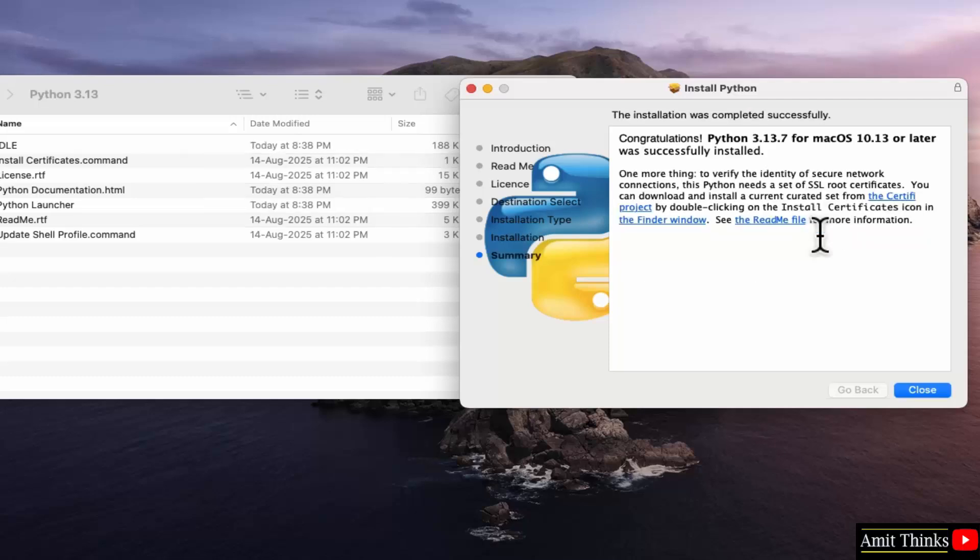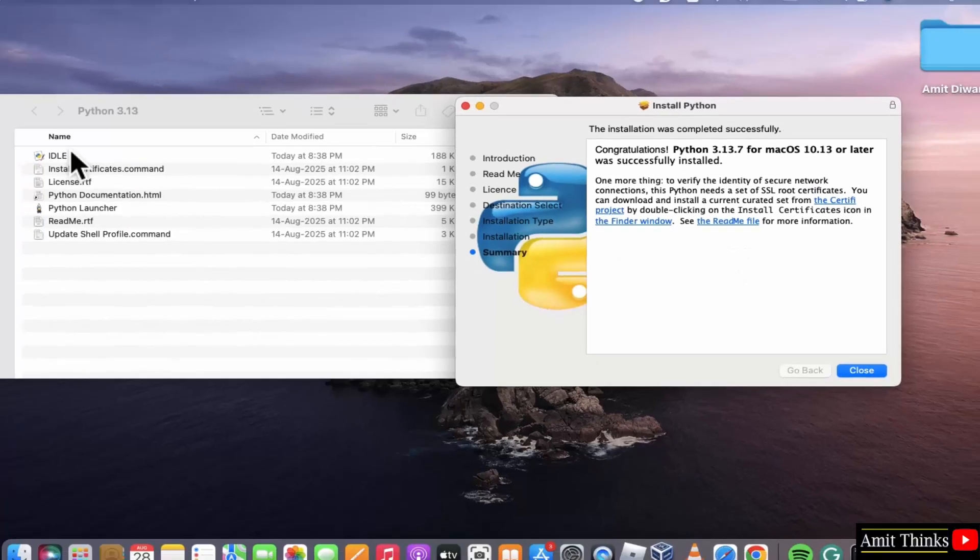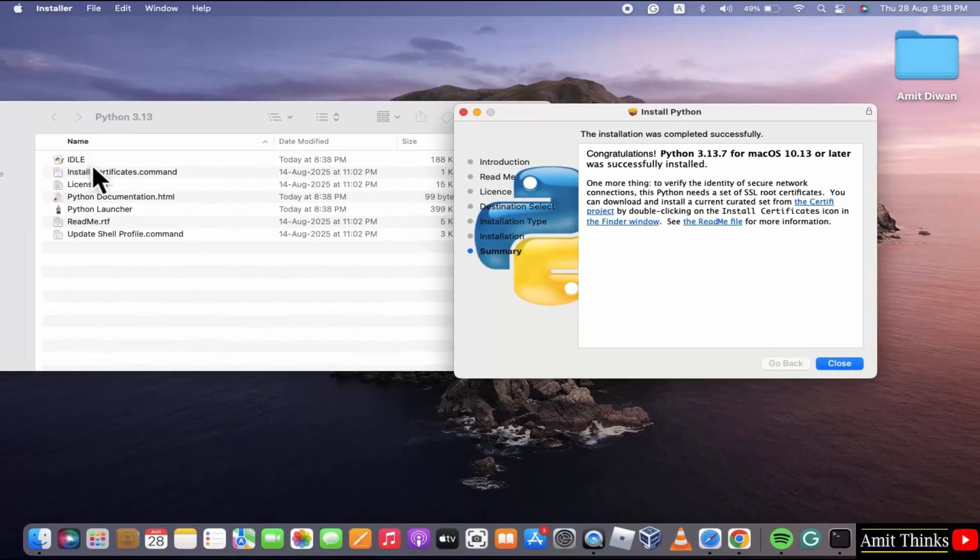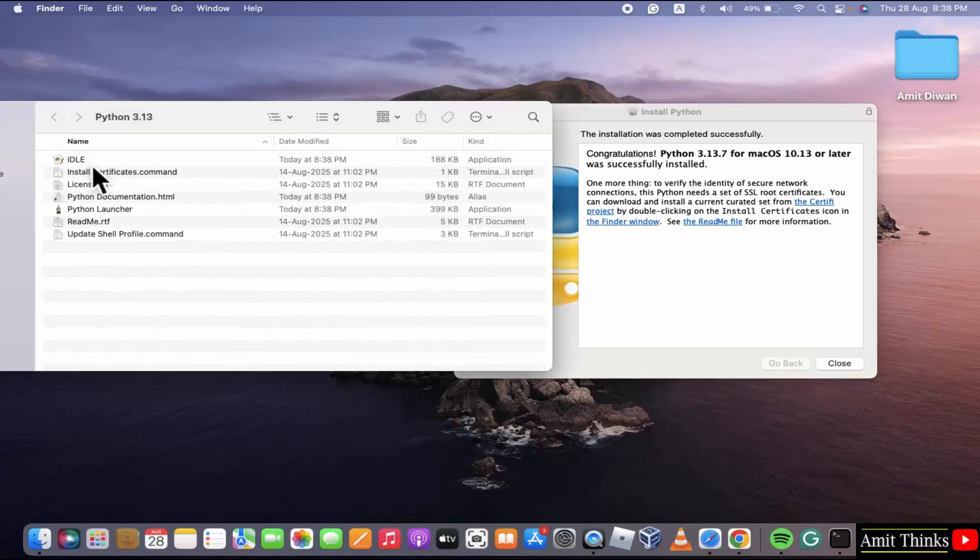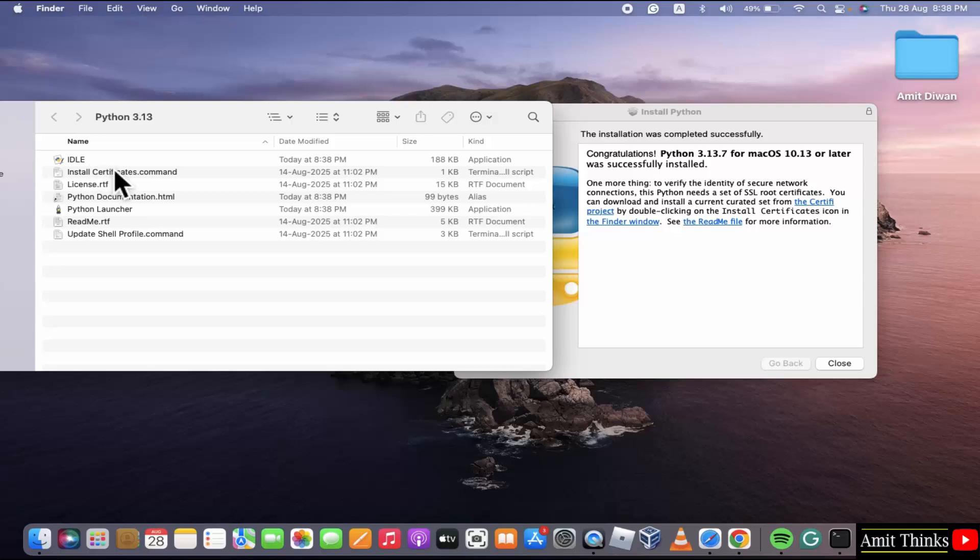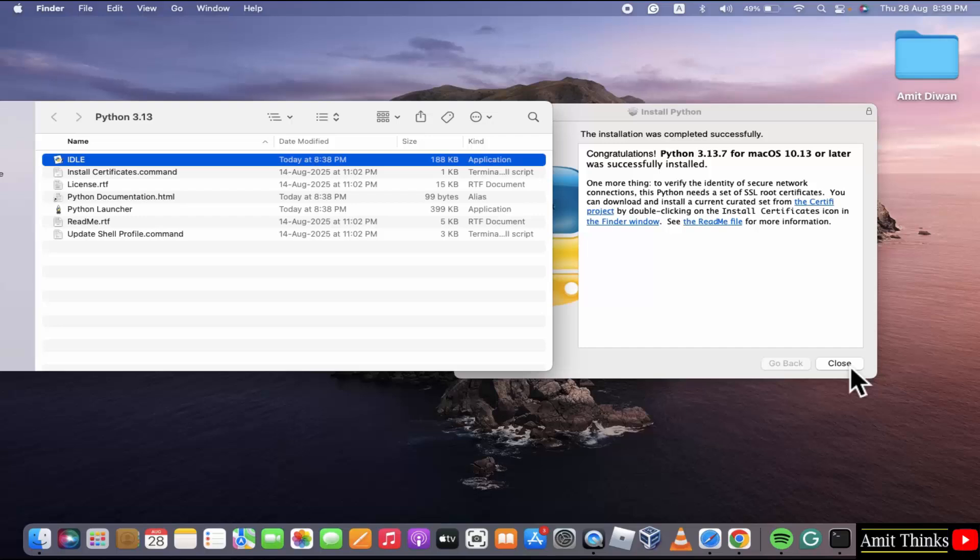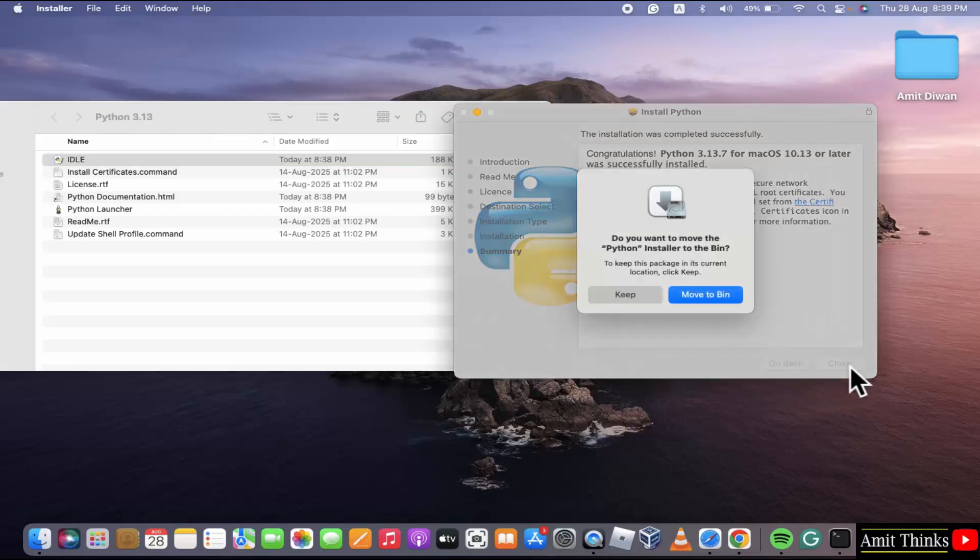We have successfully installed Python. It also installed PIP and IDLE. PIP is a package manager to download, install and manage Python packages and libraries. And IDLE is an IDE to run Python programs. Since we have installed this, click close.